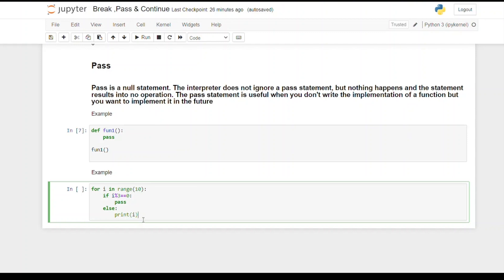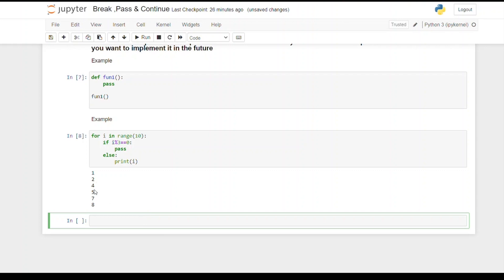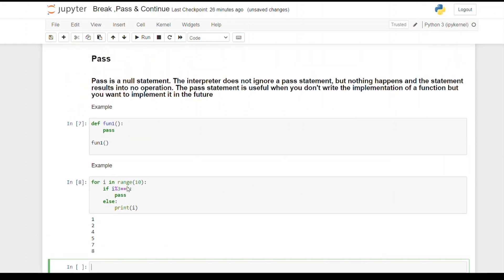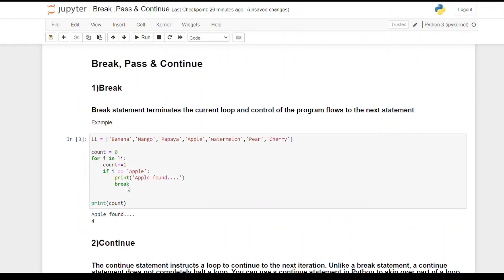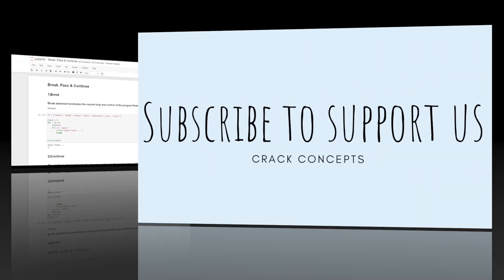Now if I run this code, we can see that similar to continue, there are no numbers divisible by 3 — there are only numbers 1, 2, 4, 5, 7, 8 which are not divisible by 3. This is how we can use the pass statement. So these are the break, pass and continue statements in Python.